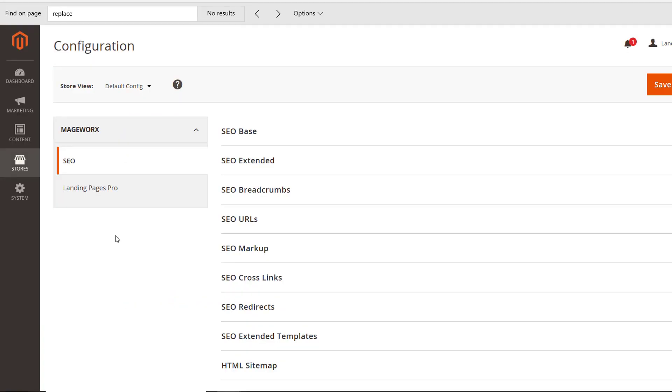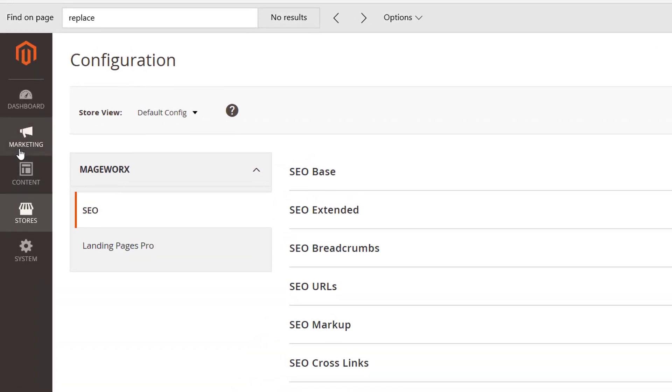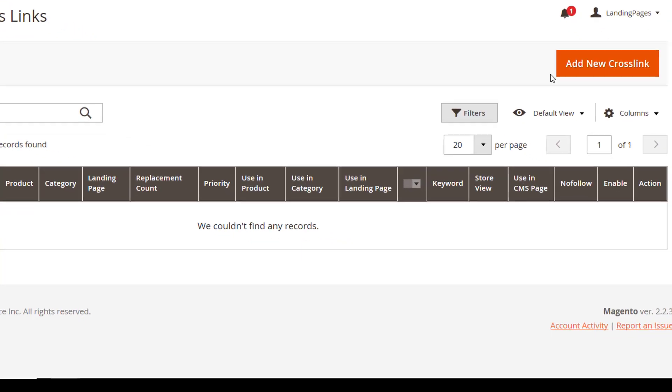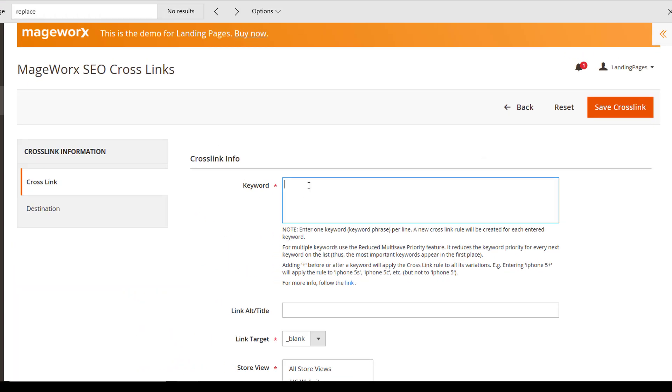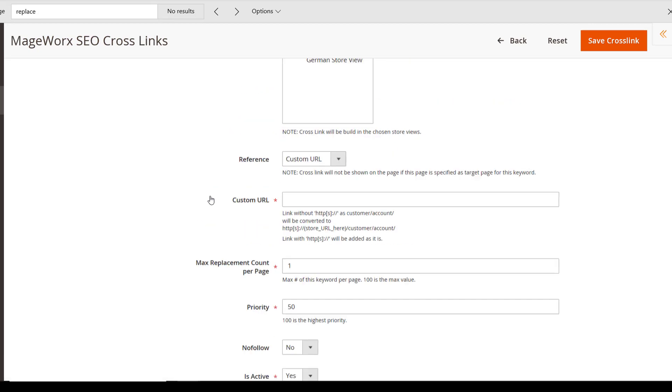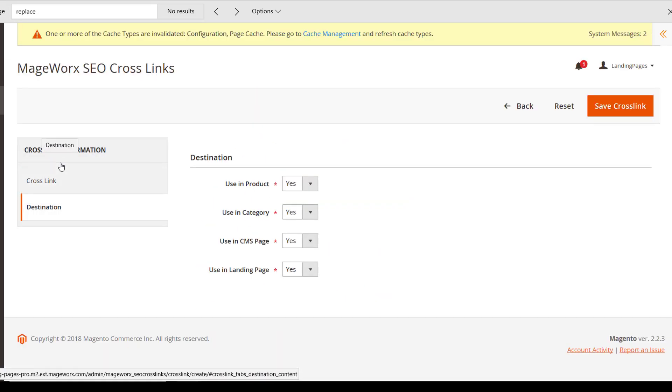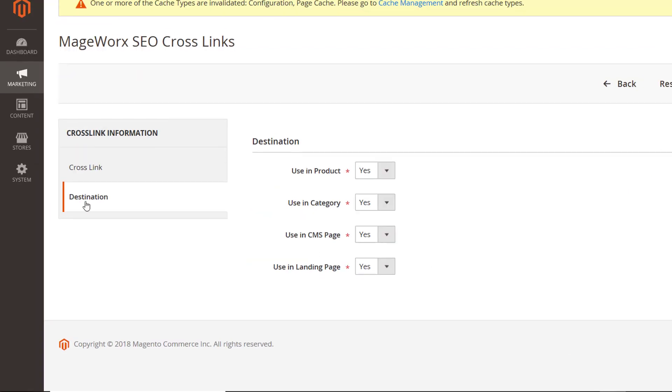Crosslinks establish site linking architecture and help in spreading link equity among pages. The functionality is hidden here after you've hit the Add New Crosslink button. Fill in all these fields. Jump to the Destination tab and specify which pages Crosslinks will appear on. To add them to your landing pages, just select Yes.